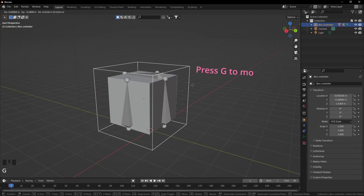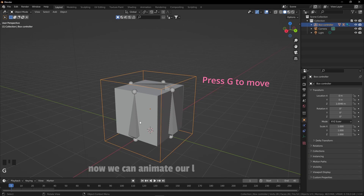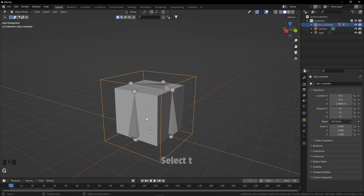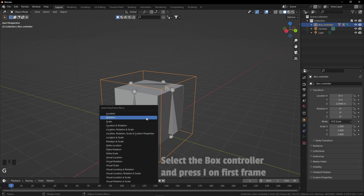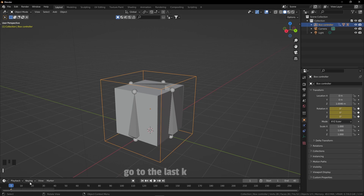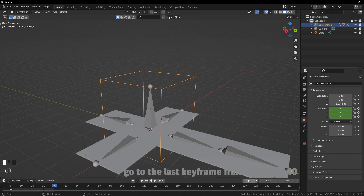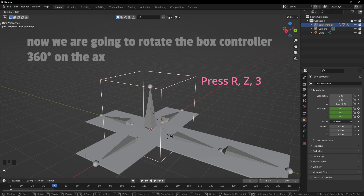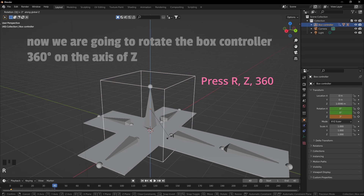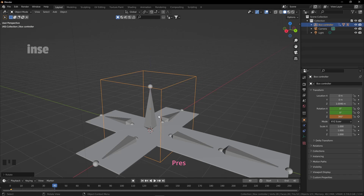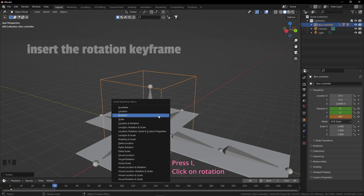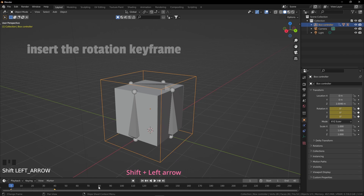This is working pretty well. Now we can animate our last part. Select the box controller and press I on the first frame. Go to the last keyframe, frame number 40. We are going to rotate the box controller 360 degrees on the Z axis. Insert the rotation keyframe and let's play the animation. We have done all the animation parts — it's time to add surface and lights.